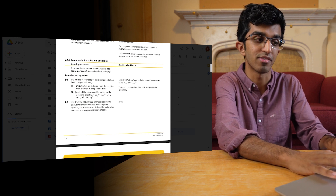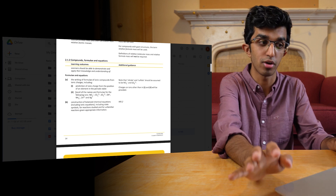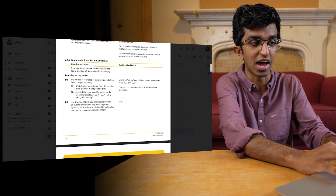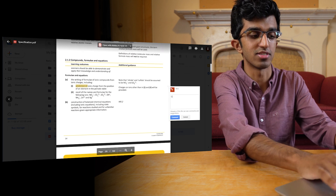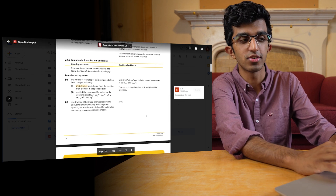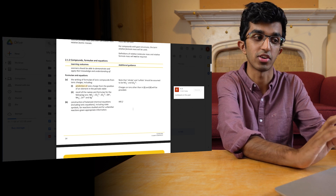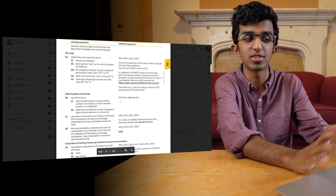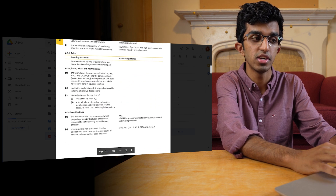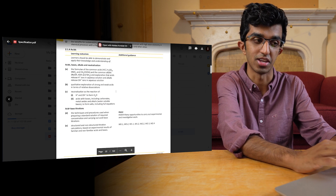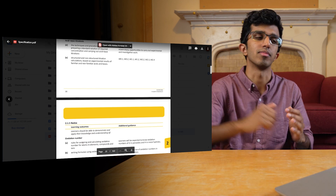If you were confused about a particular topic, the advantage of keeping a digital copy on Google Drive is that you can highlight information and add a comment like 'confused on this part,' then check it later, search online, or ask your teacher. It's a good way of seeing how you're progressing through the course and how much you've covered, and using comments helps you keep the bigger picture in mind.